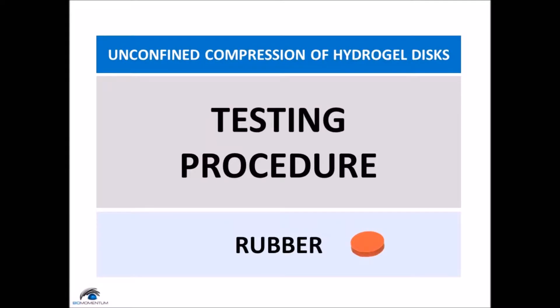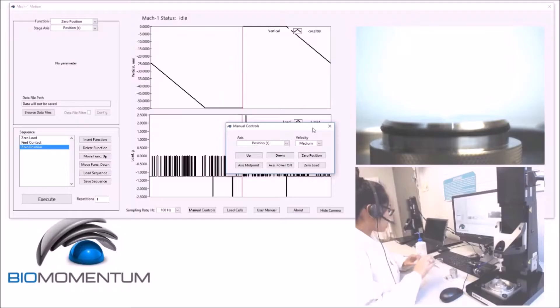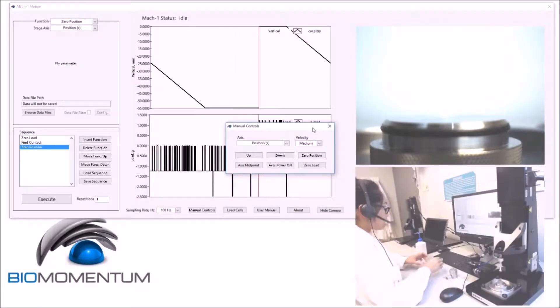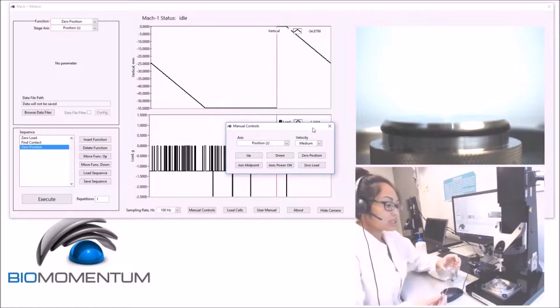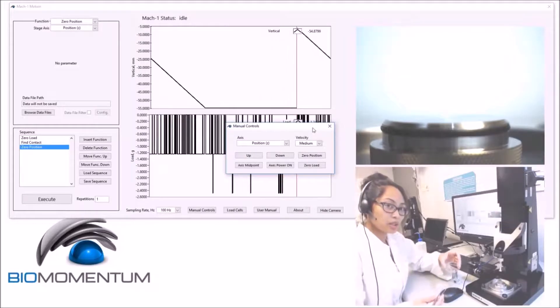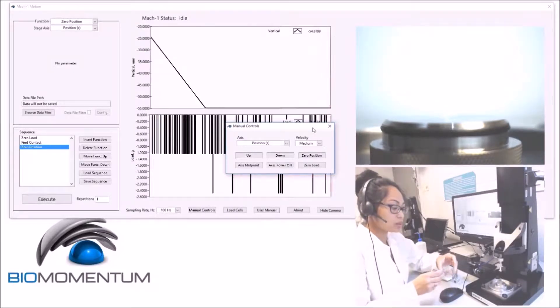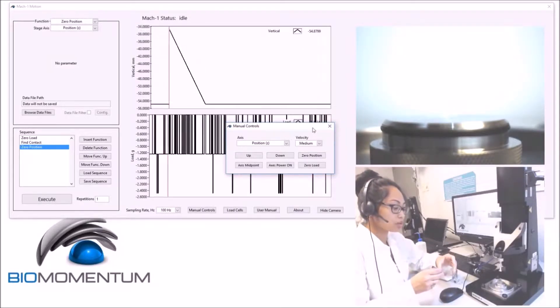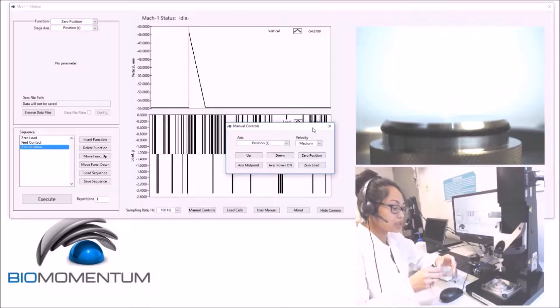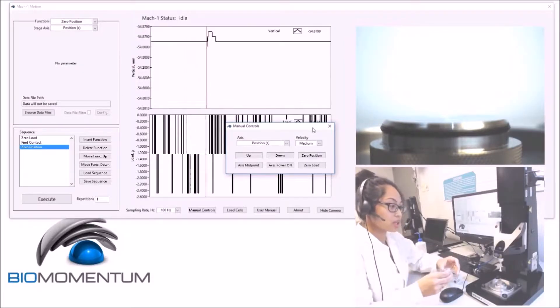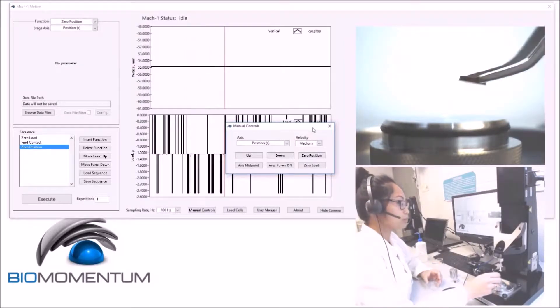And now, the testing procedure for the rubber sample. Place an 8mm disc-shaped rubber sample in the center of the sample holder.